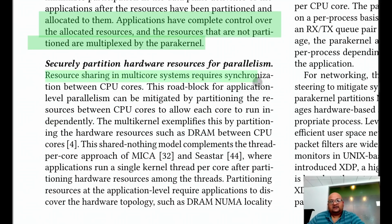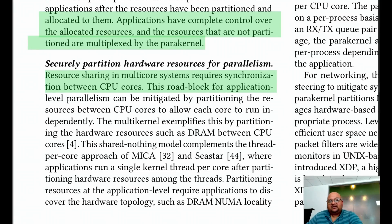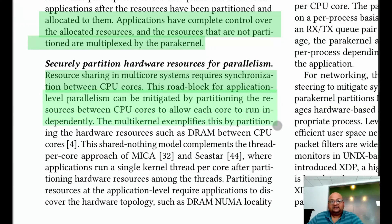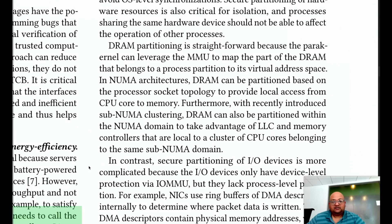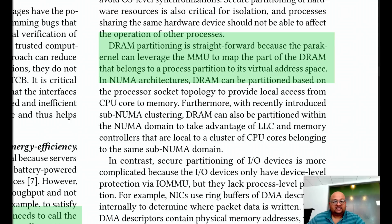The idea here is that when you synchronize between CPU cores, that hurts performance. We can get good application-level parallelism by partitioning resources between CPU cores so that each core can run independently at full speed. Doing this for RAM is actually pretty easy, because all modern CPUs come with a memory management unit that makes it easy to partition RAM into virtual address spaces and give each process its own virtual address space.